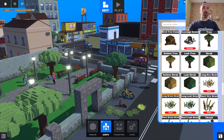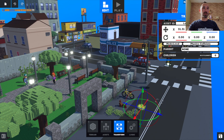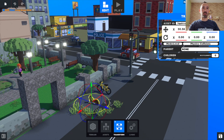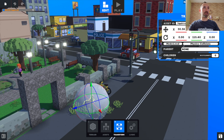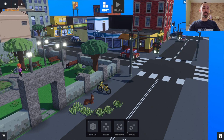I can use a transform tool, which will automatically select the last asset I placed. But if I click on another one, with the transform tool I can use it to rotate in different axes, change the parameters of physics, and do a few more fun things.